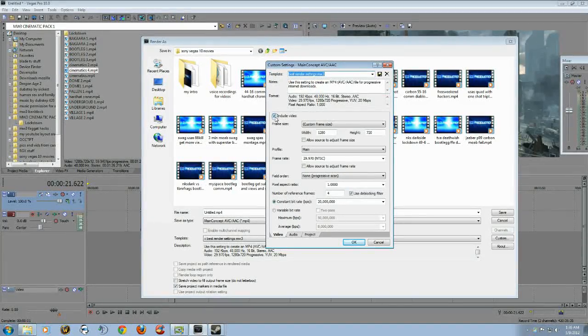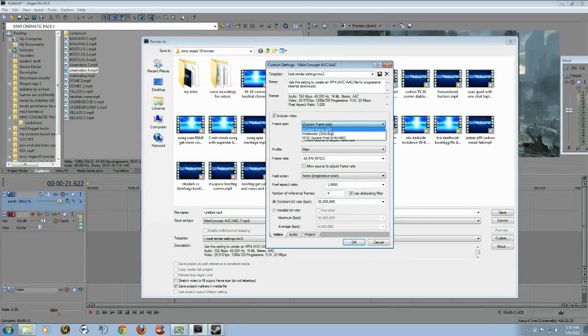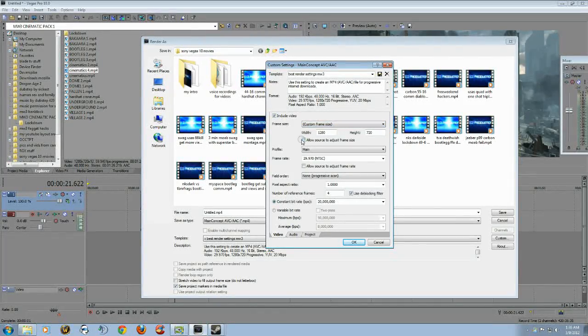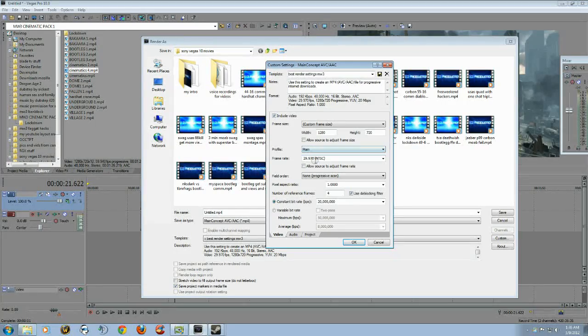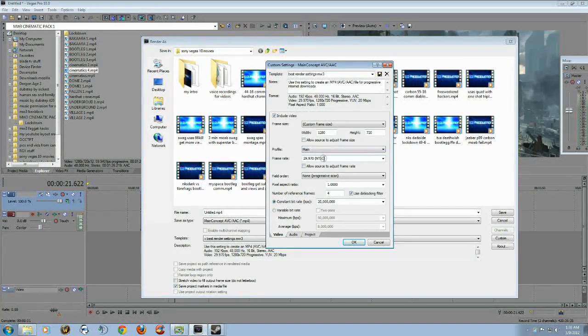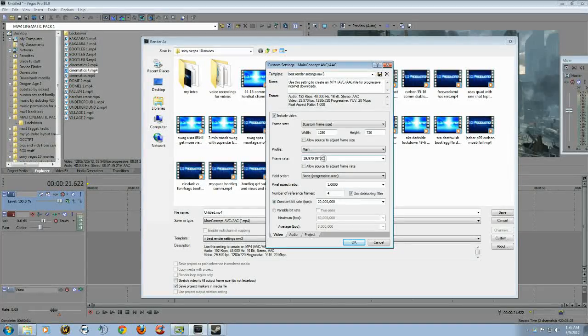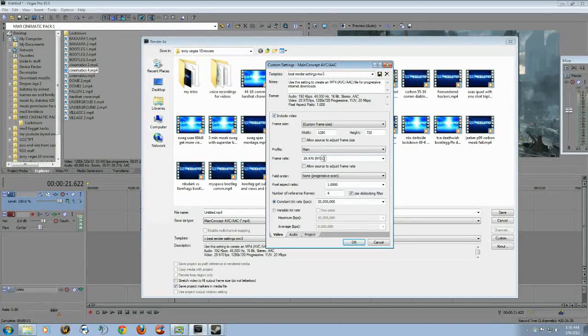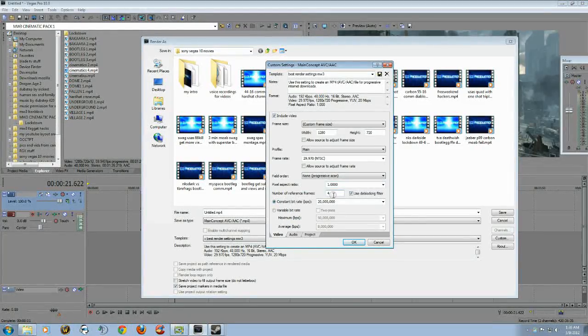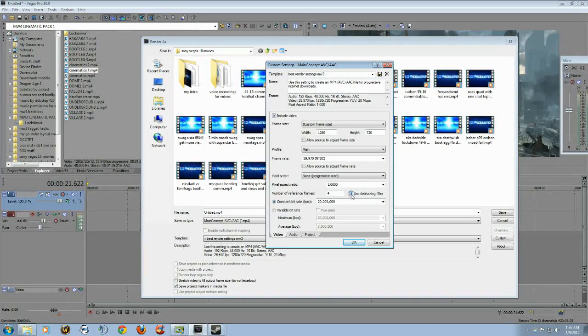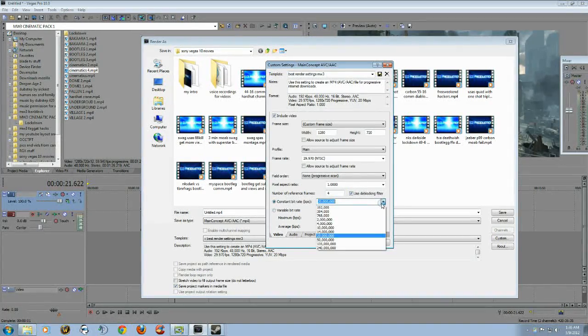Include video, do custom frame size, type in 1280 by 720. Make sure this is unchecked. Do 29.970. You don't want to do 60 frame rate because YouTube will only show up to 30 fps. Then field order: none, pixel aspect ratio 1.0, number reference frames 4, use the blocking filter checkmark, and then constant bit rate.